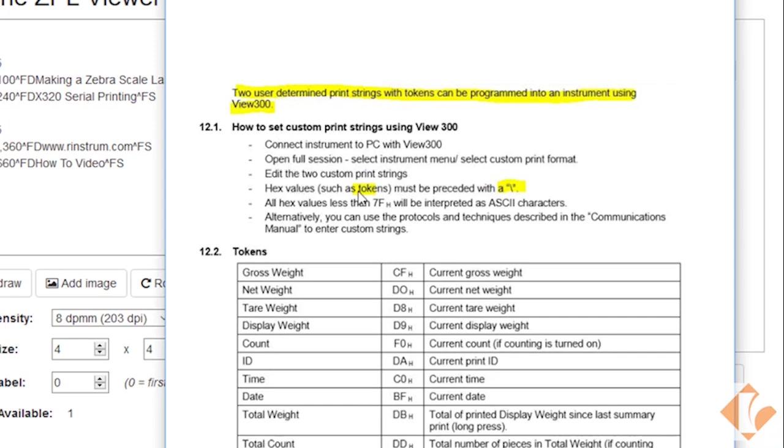Also, tokens must be preceded with a backslash. We're going to create a print string that contains the time, date, and gross weight.